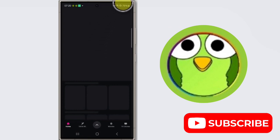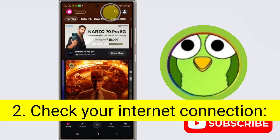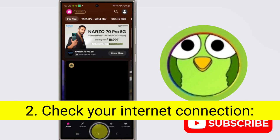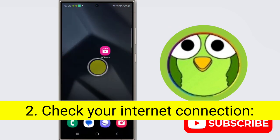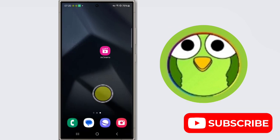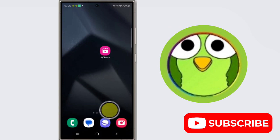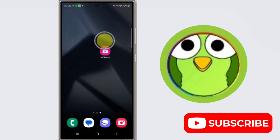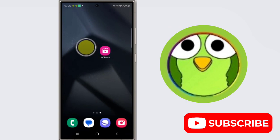Second step is check your internet connection. Ensure you have a stable internet connection, Wi-Fi or mobile data. Try opening other websites or apps to confirm connectivity. You can open any other app like YouTube to check your mobile data connection or Wi-Fi connection.